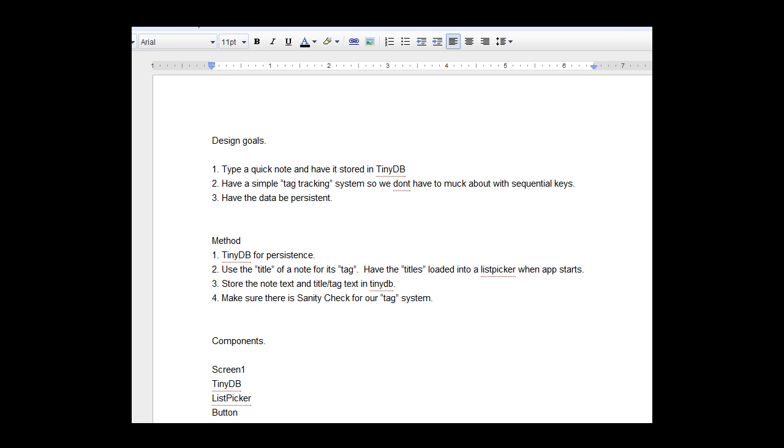Alright ladies and gentlemen, this is going to be a brief, hopefully organized tutorial on data persistence and how to use the TinyDB component along with a few other components such as list components that might not be as obvious how they can be utilized. For this particular application, we're going to be making a note taking application.